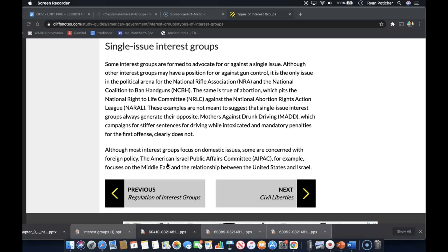The same is true of abortion, which pits the National Right to Life Committee against the National Abortion Rights Action League. These examples are not meant to suggest that single issue interest groups always generate their opposite. Mothers Against Drunk Driving, which campaigns for stiffer sentences for driving while intoxicated and mandatory penalties for the first offense, clearly does not.